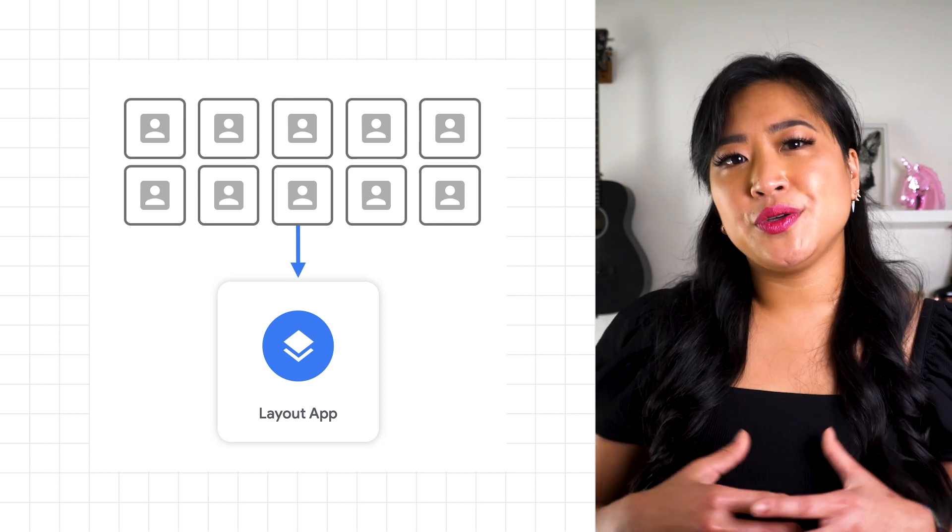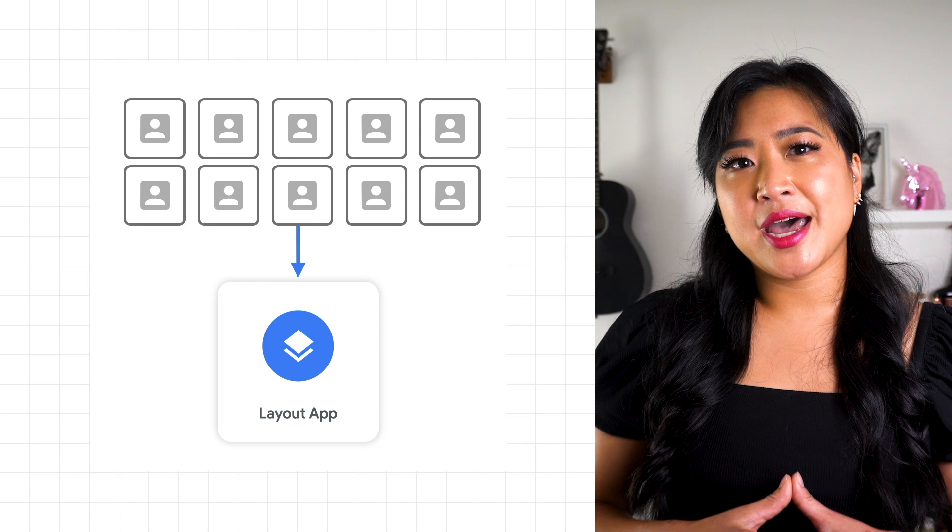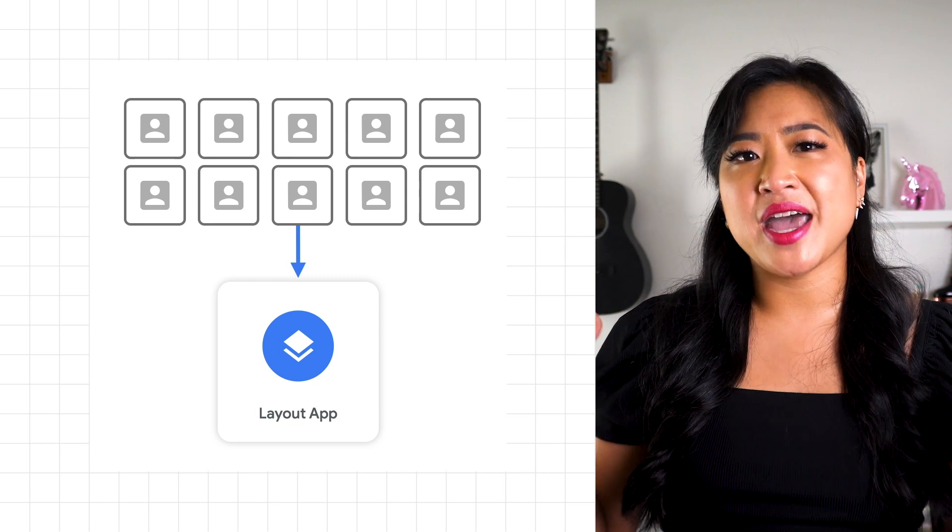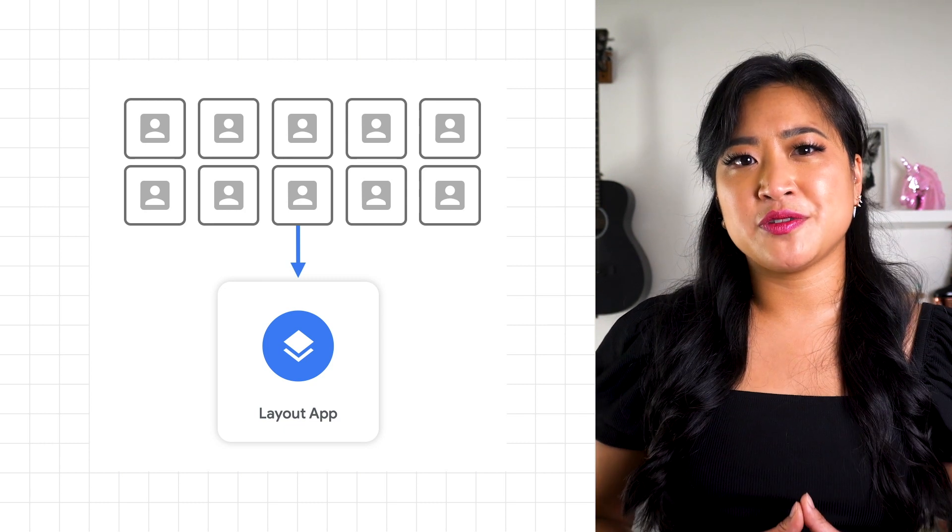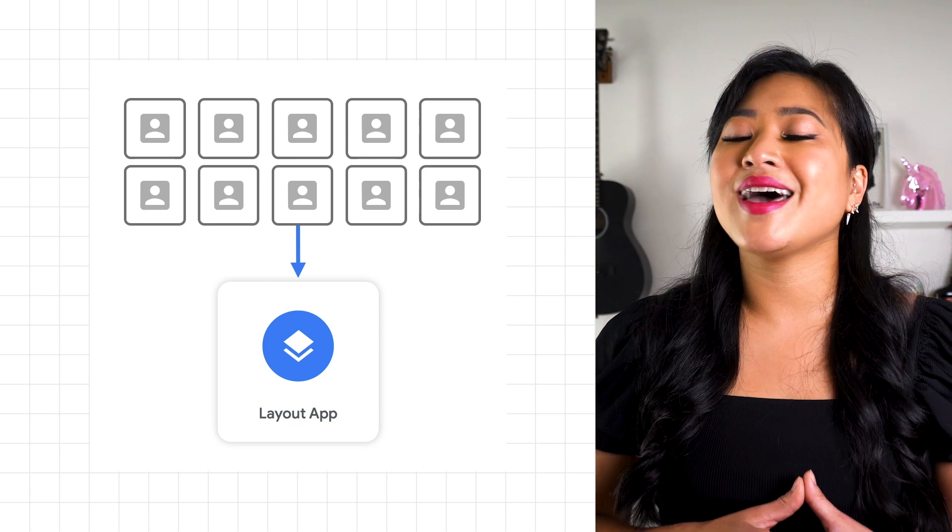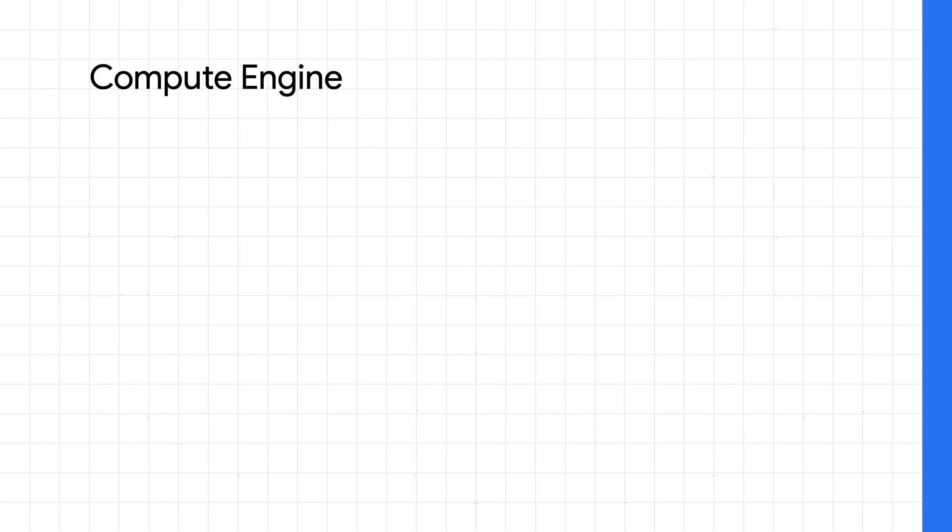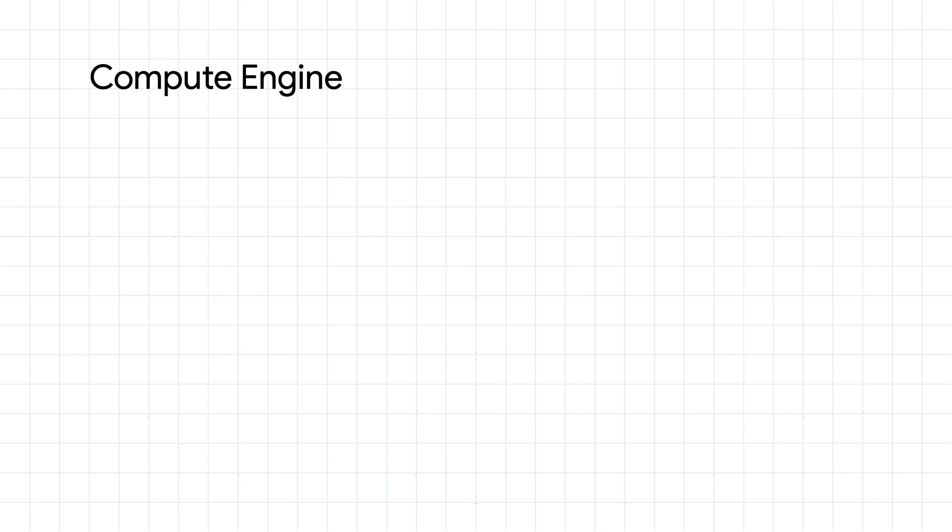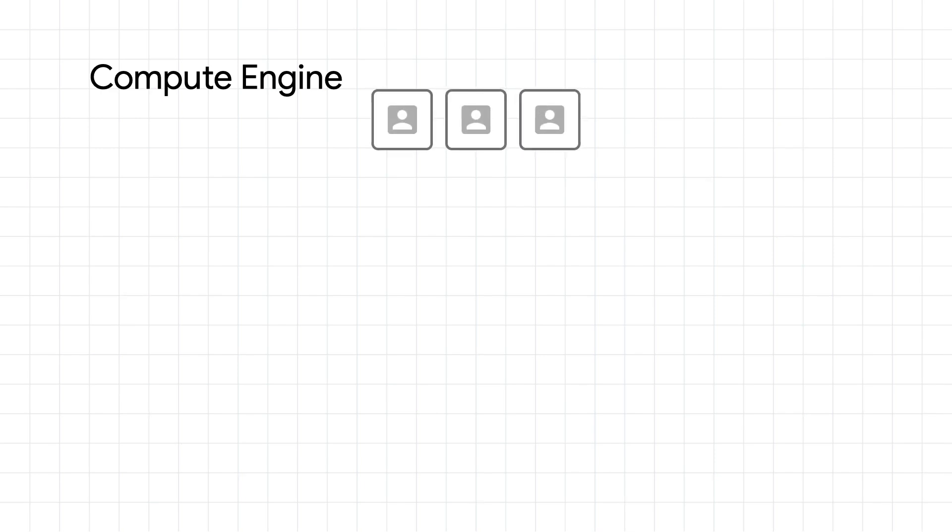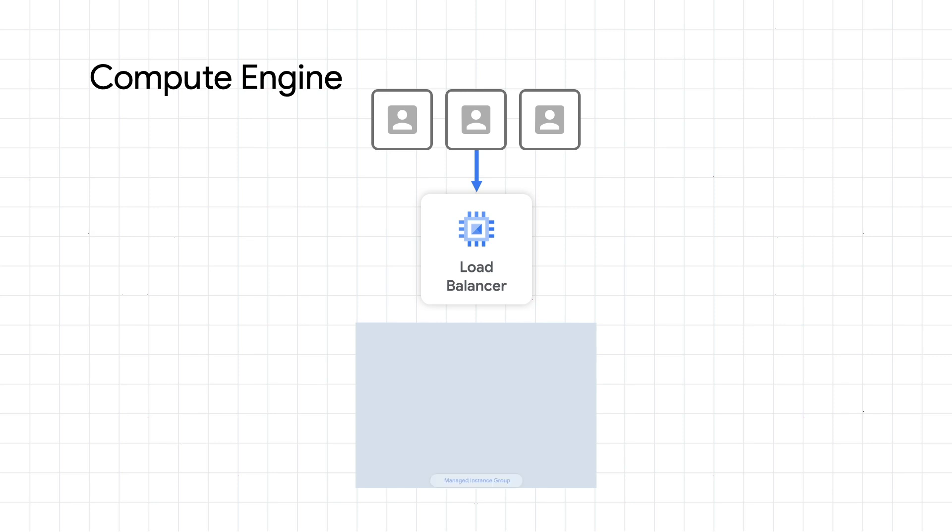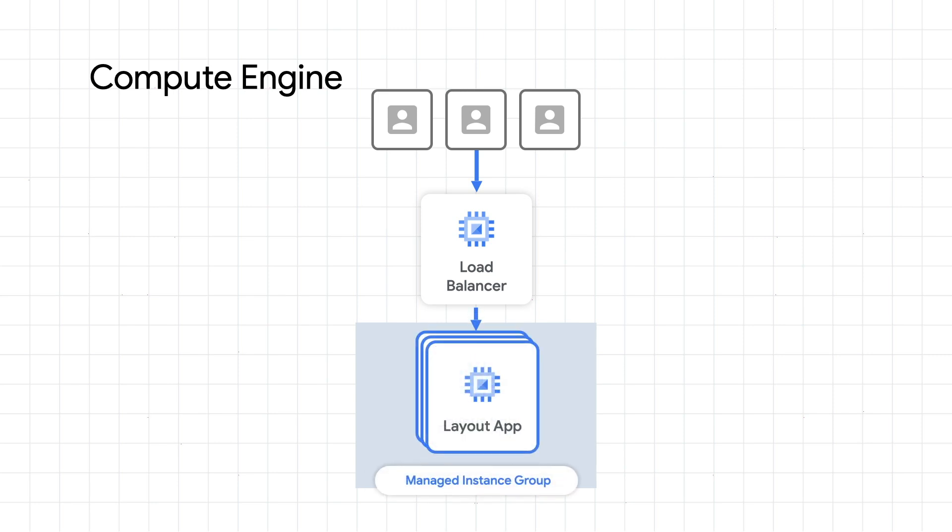The team already knew they wanted the Layout App to scale independently from their web servers, but they had lots of options. One solution is to run the Layout App on a separate set of VMs. Using Google's Global Load Balancer, you can send traffic to backend managed instance groups. These can automatically scale multiple identical machines based on metrics like CPU utilization, so they could easily handle more traffic across regions.